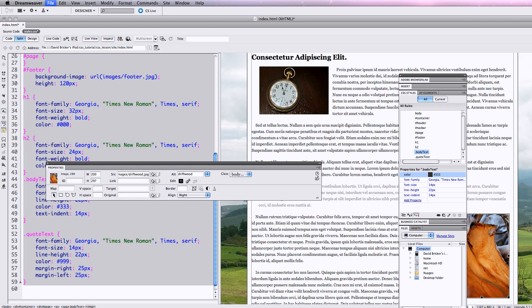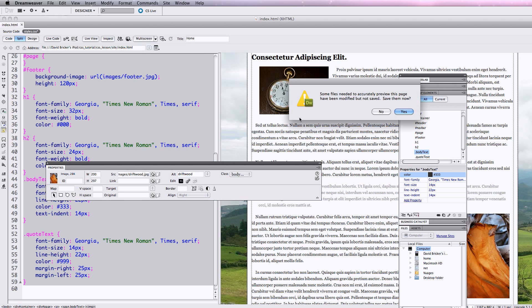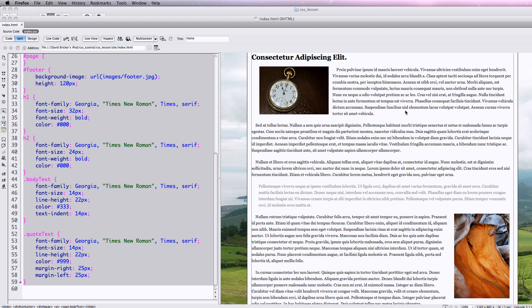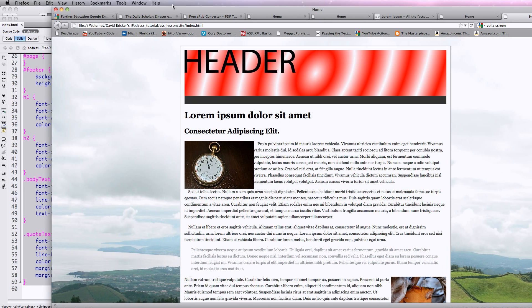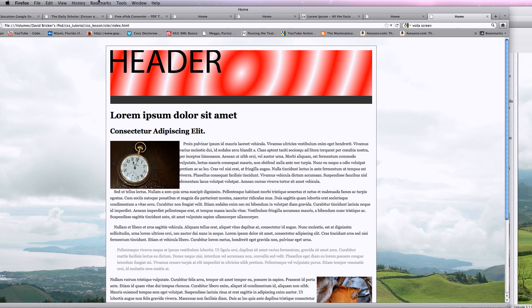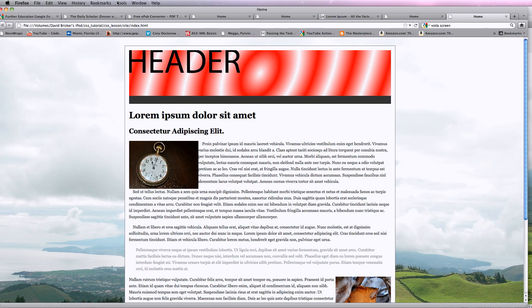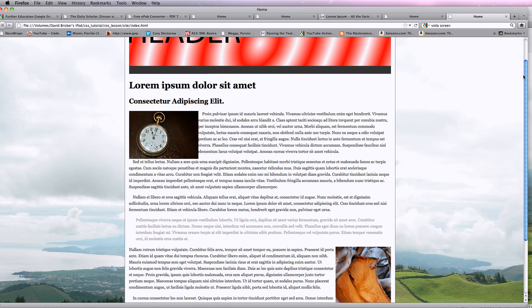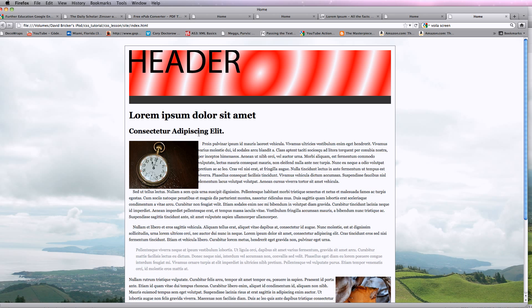So if I save this, let's preview it in the browser and check our progress. Some files need to be saved. Yes. I've got my browser off screen, so here we go. Now one thing we can see is that the type is crashing into the images, especially the one on the left. So I want to add some margin around those images and some padding around those images.